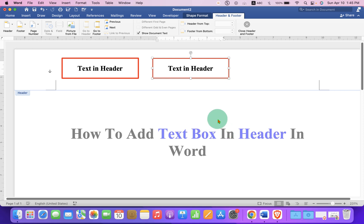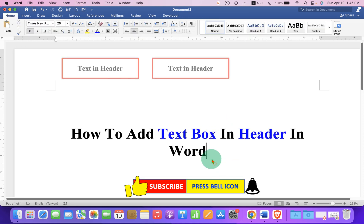Once done, double click inside the Word document and the text box will be locked inside the header.